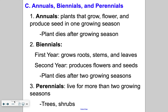Biennials — that prefix 'bi' means two. In the first year it's going to grow roots, stems, and leaves, and then in the second year it will produce the flowers and seeds, and then it will die after two growing seasons. A great example of biennials are carrots — carrots will grow roots, stems, and leaves in the first year, and then the second year they produce flowers and seeds, and then it dies after that.